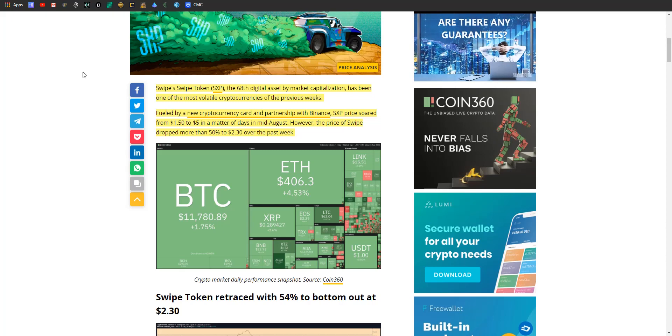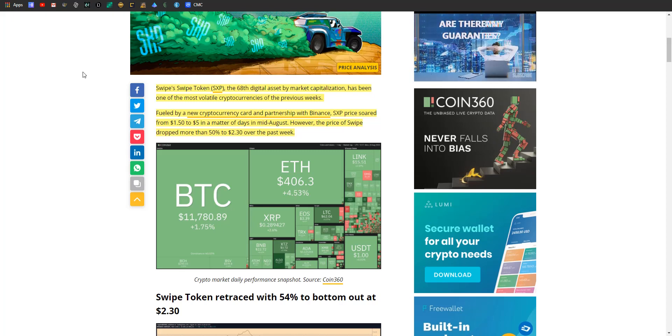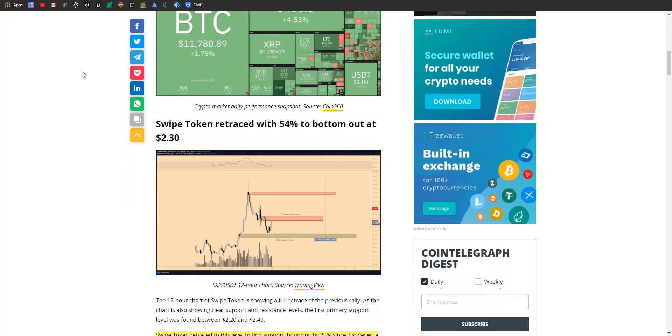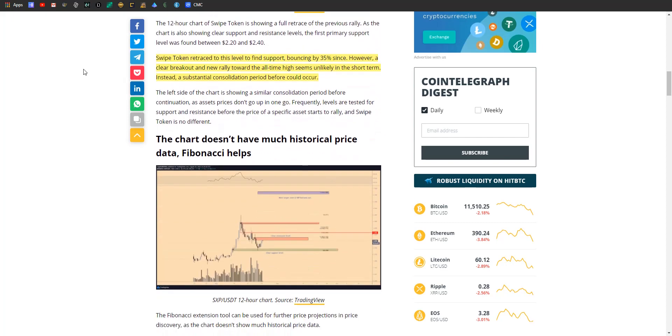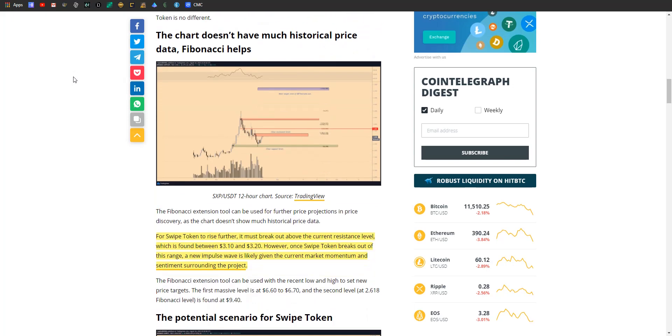SXP price soared from a buck fifty to five dollars in a matter of days throughout August. However, the price of Swipe just dropped by about 50% back to $2.50. That's the same thing we just saw with Chainlink - when you have a meteoric rise like that, you are gonna find some pullback. I wouldn't completely freak out just yet. So once Swipe retraced back to this level of support, it did bounce 35 percent since.